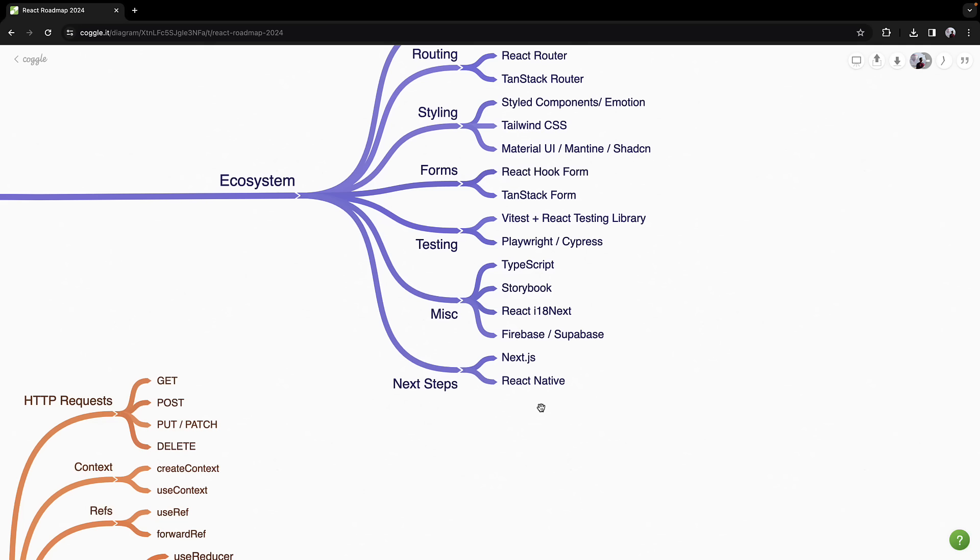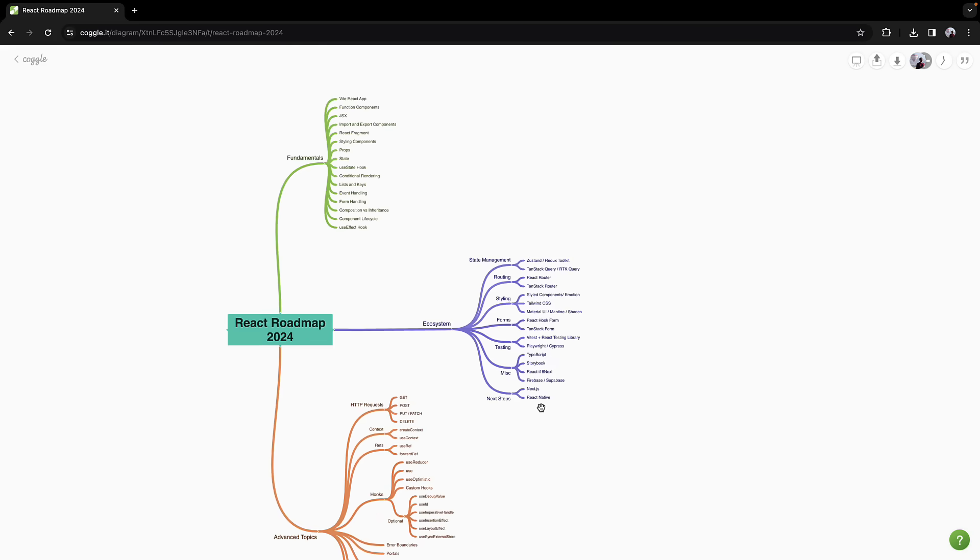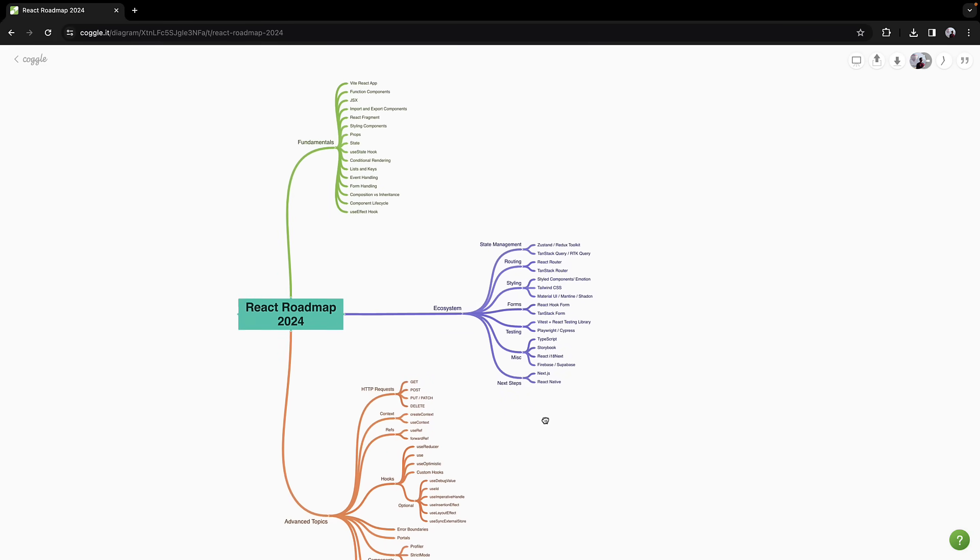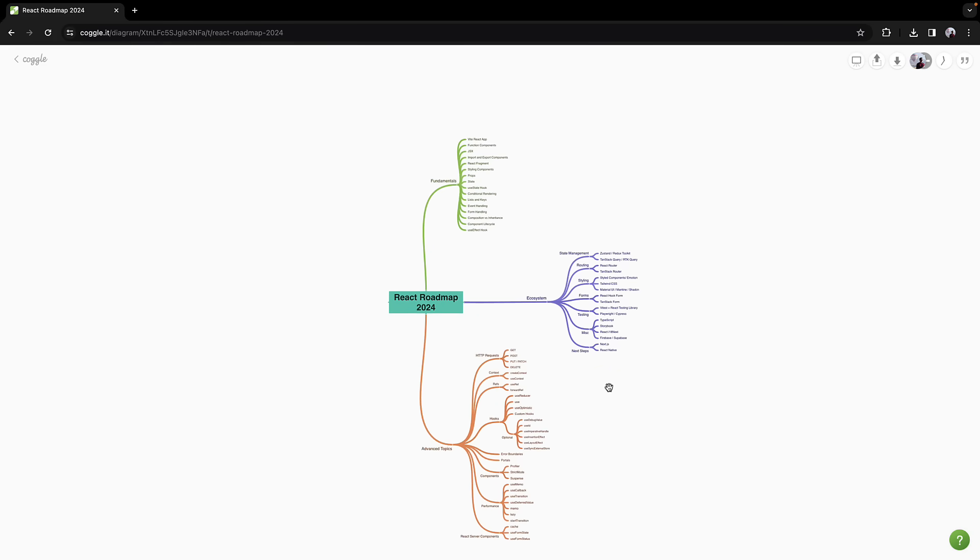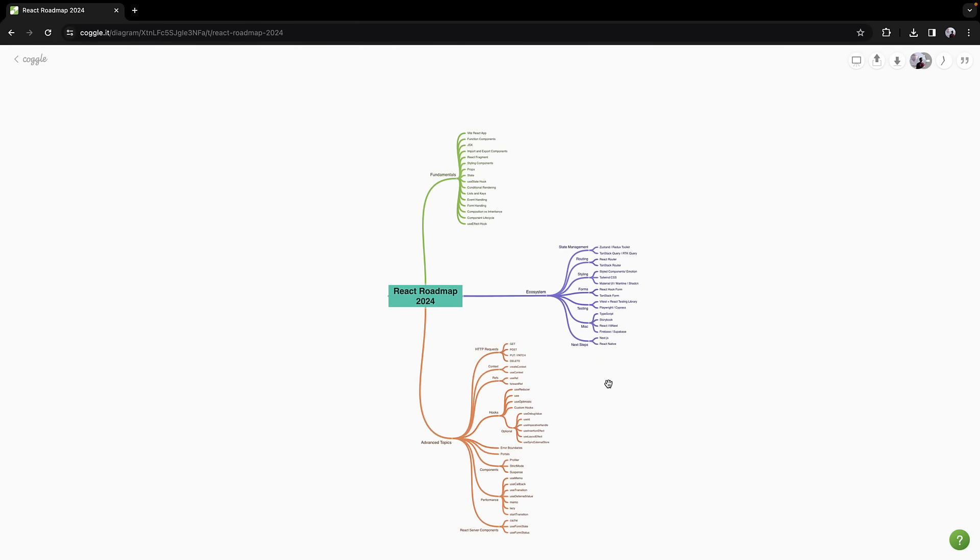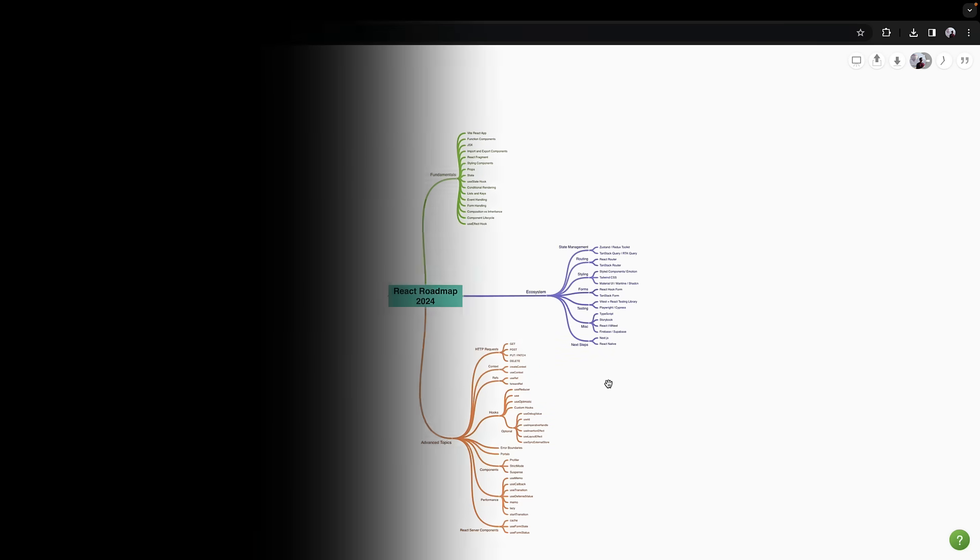Let me know in the comment section what excites you about learning in 2024. So this is my React learning path for 2024. Thank you for watching. And if you found this video helpful, please leave a like and share this video with your friends and colleagues. I will see you in the next one.